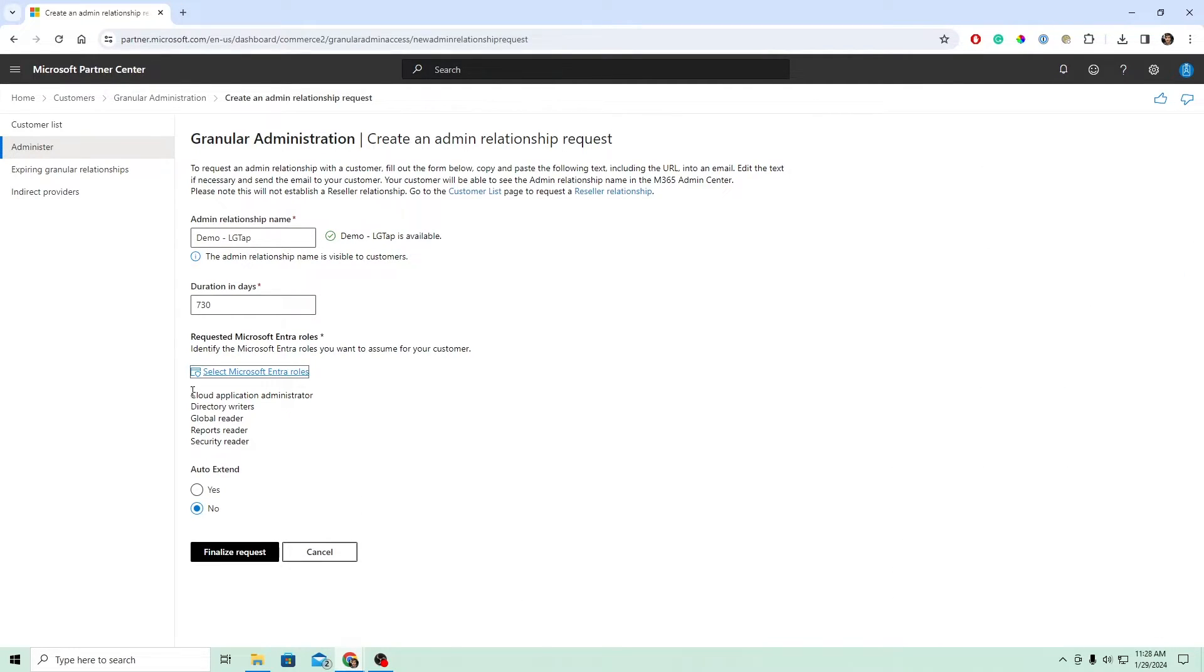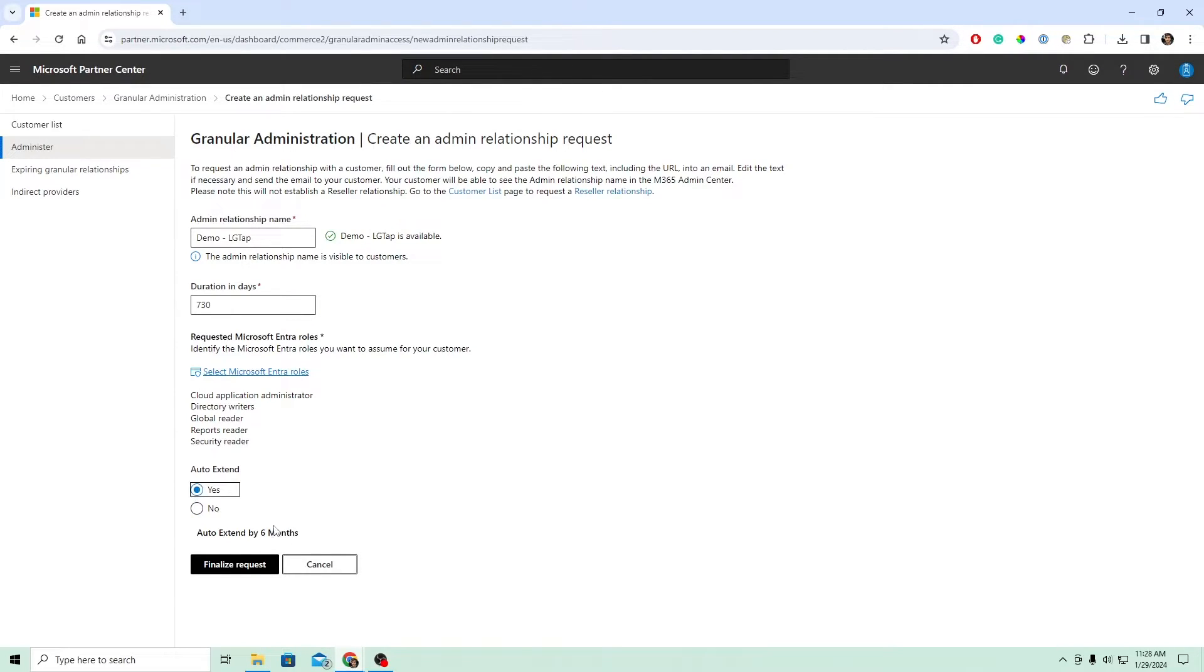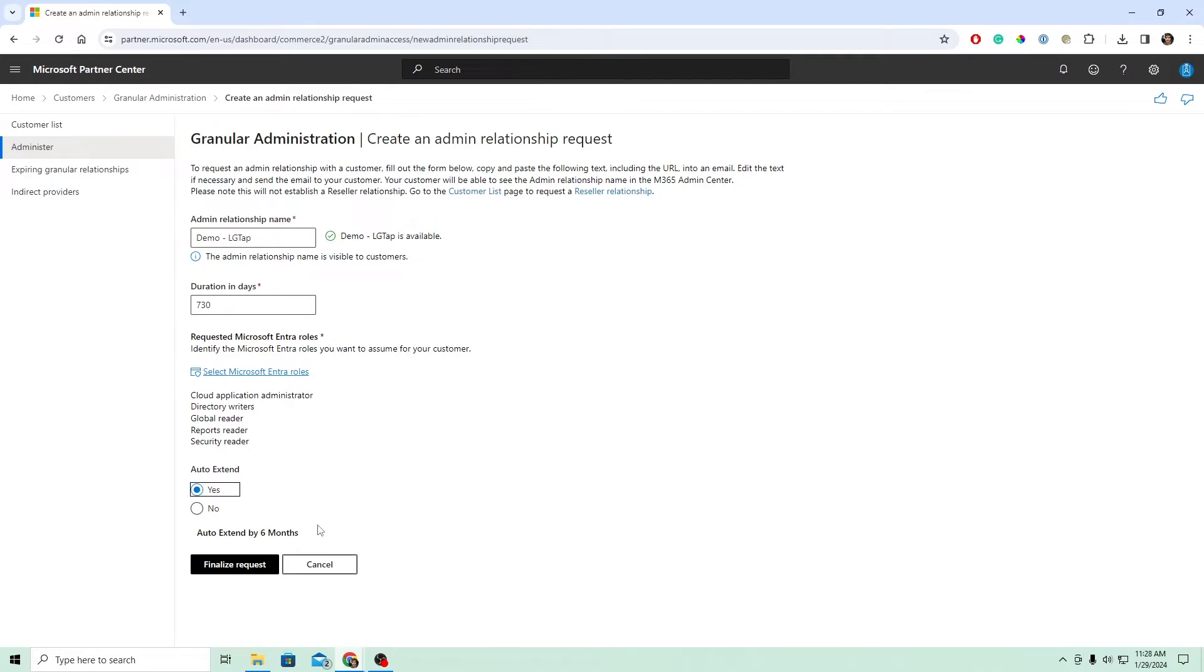And you can confirm they show up here. I'm going to go ahead and click auto extend. This is so that it will automatically extend this after this duration runs out and just be a little bit easier for you. This is your choice, though. Once this is done, we're going to go ahead and we're going to hit finalize request.